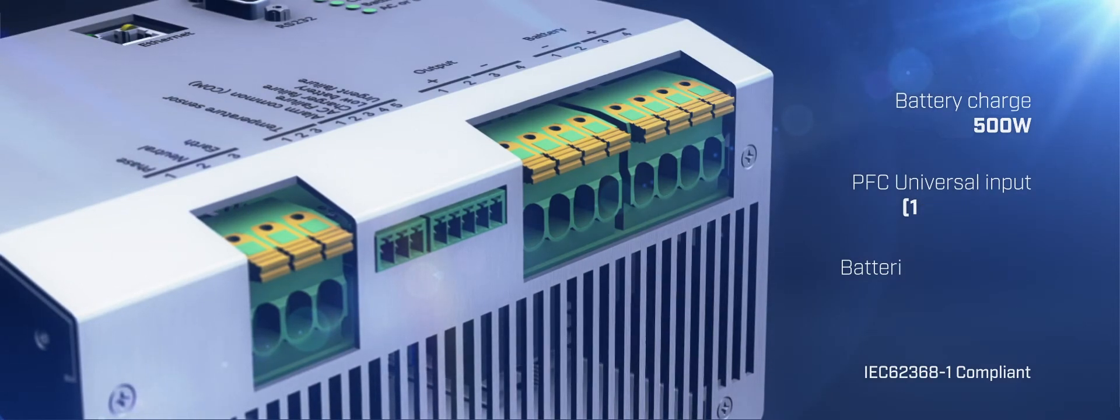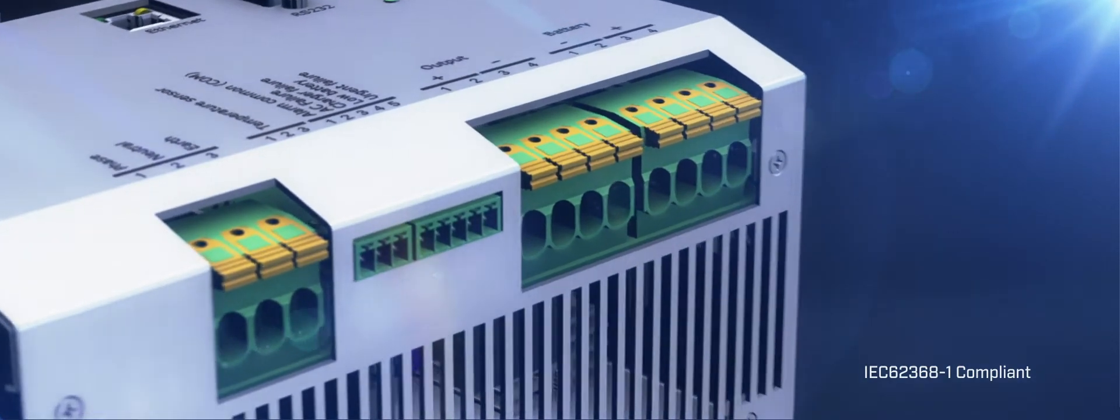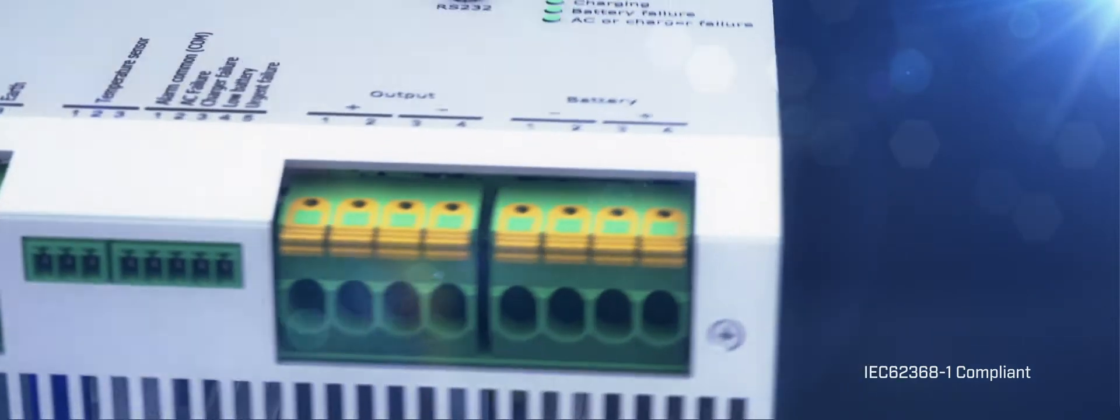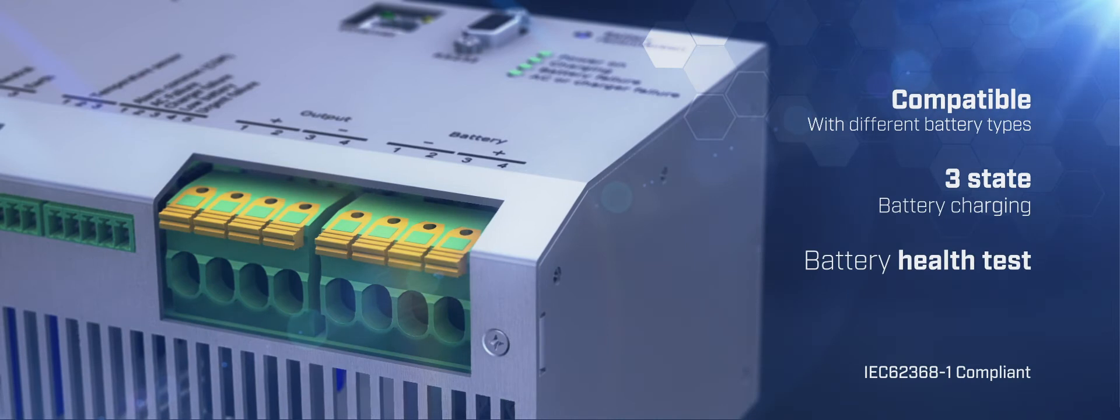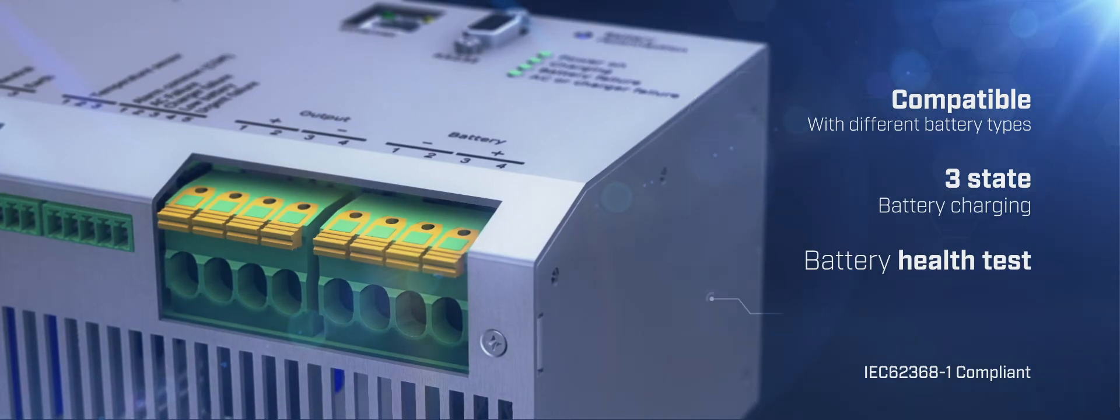This UPS series is compatible with lead acid, nickel cadmium, and other battery types under request.